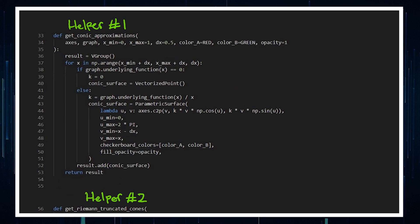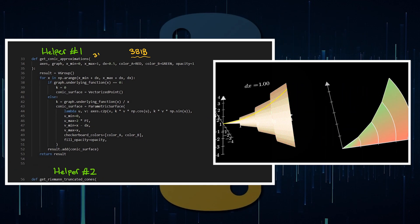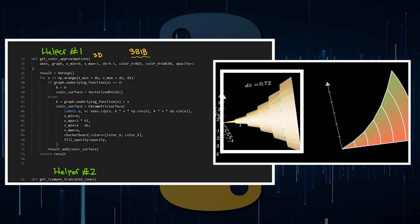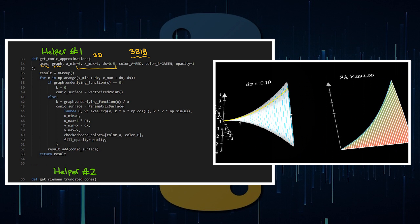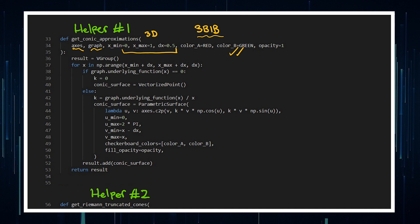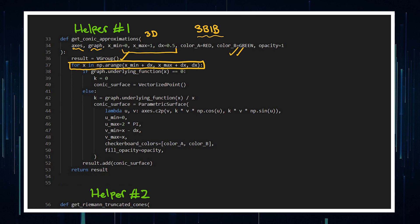Moving on to something more complex — when working on complex scenes you'll need to create your own helper functions, because not everything is built in. If you look at any 3Blue1Brown code, you'll see thousands of lines of helper functions. Our first helper function creates the conic approximations on a 3D axis — those truncated cones. You define it with an axis, a graph, x-minimum, x-maximum, and a dx value with customizations, put everything in a vector group, and use a for loop. You'll need np.arange (numpy.arange) rather than just range, because range only includes integer values.